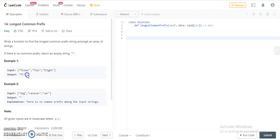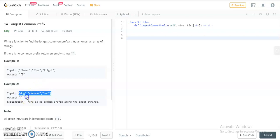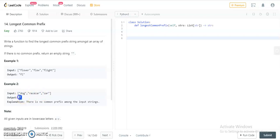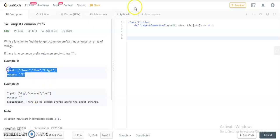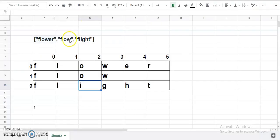So we'll be returning 'fl'. If you see the example 'dog', 'racecar', 'car', nothing is common from the starting across all three strings, so the substring we'll be returning is the empty string.